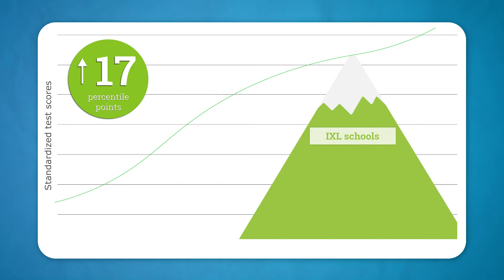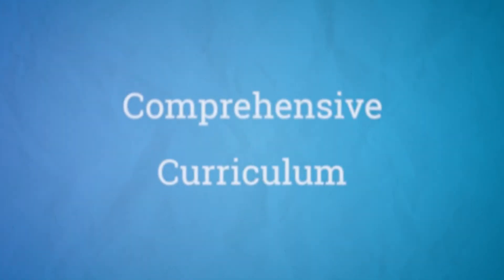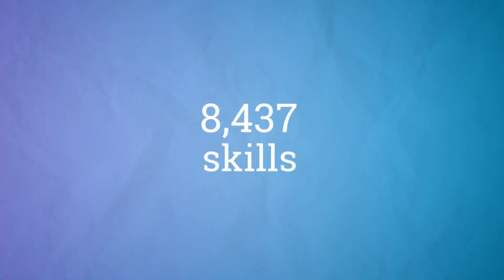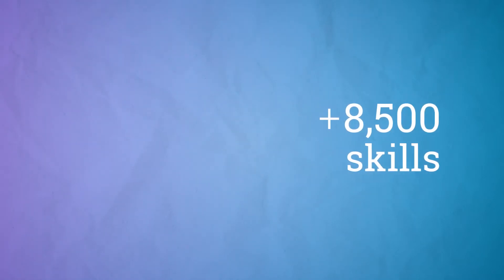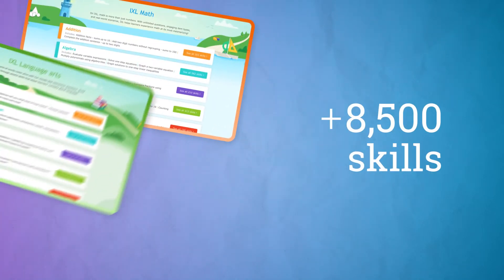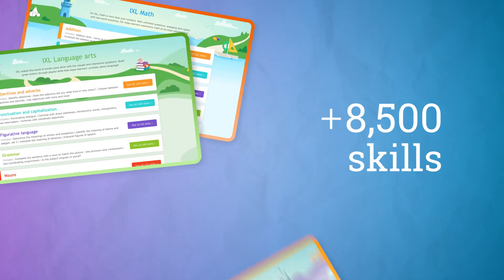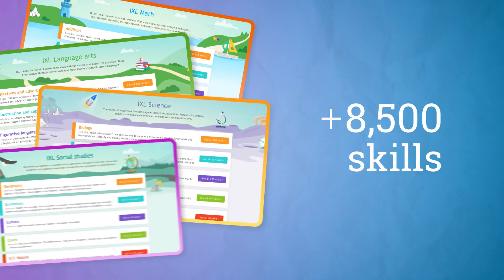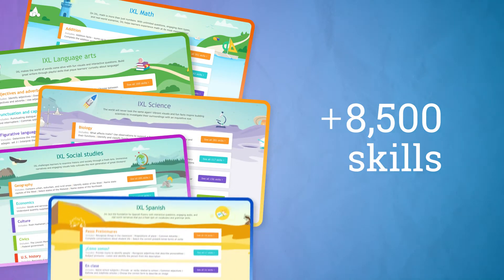Let's take a look at how iExcel can help students achieve more. iExcel has spent 10 years creating a comprehensive curriculum with more than 8,500 skills covering math, language arts, science, social studies, and Spanish.